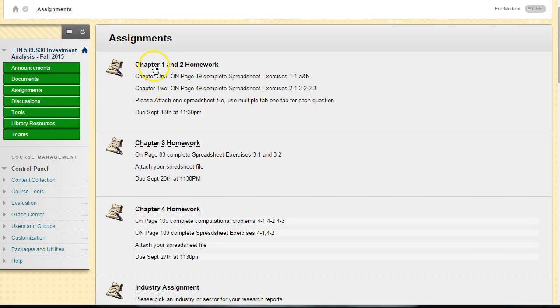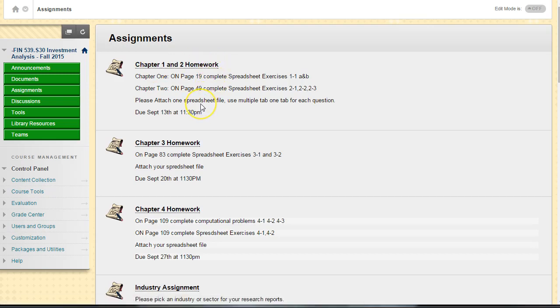This assignment is for chapters one and two. Because I may have some students dropping or adding the class late, I wanted to give some extra time for this first assignment. Then there's going to be a homework assignment due pretty much every week after that.